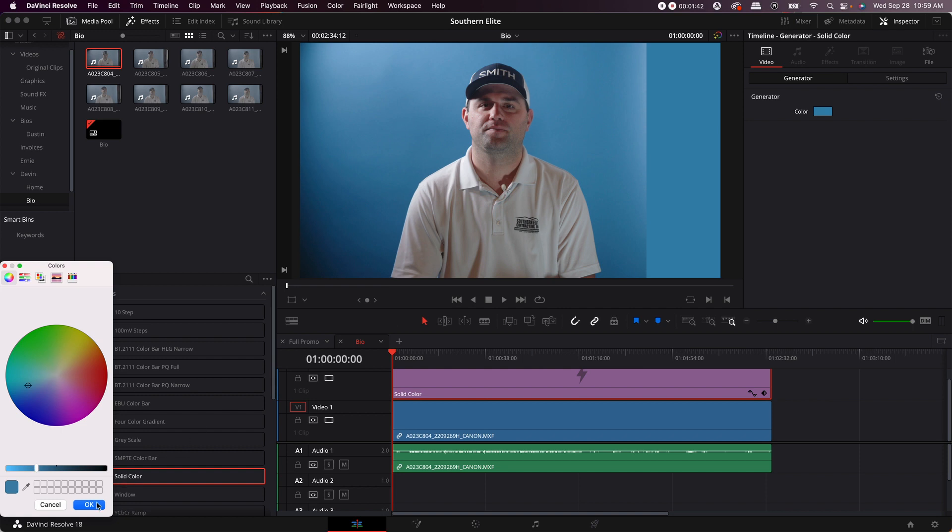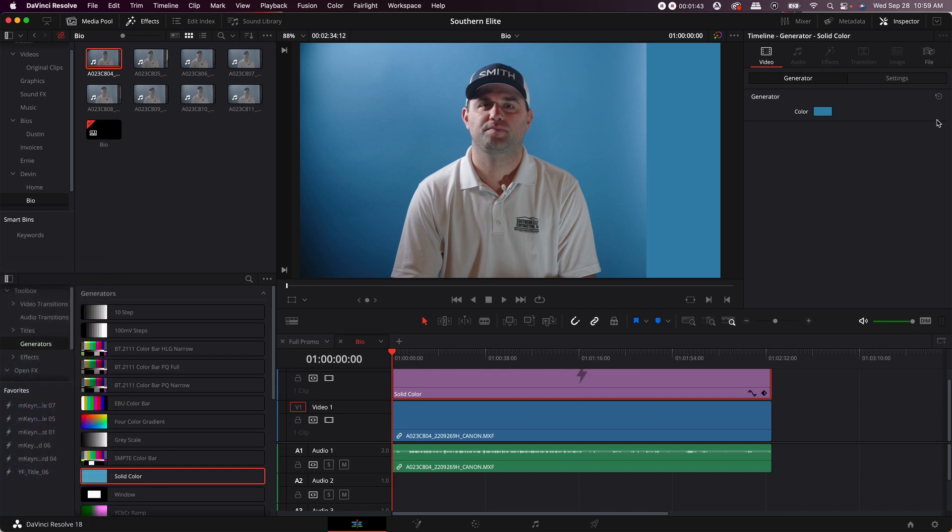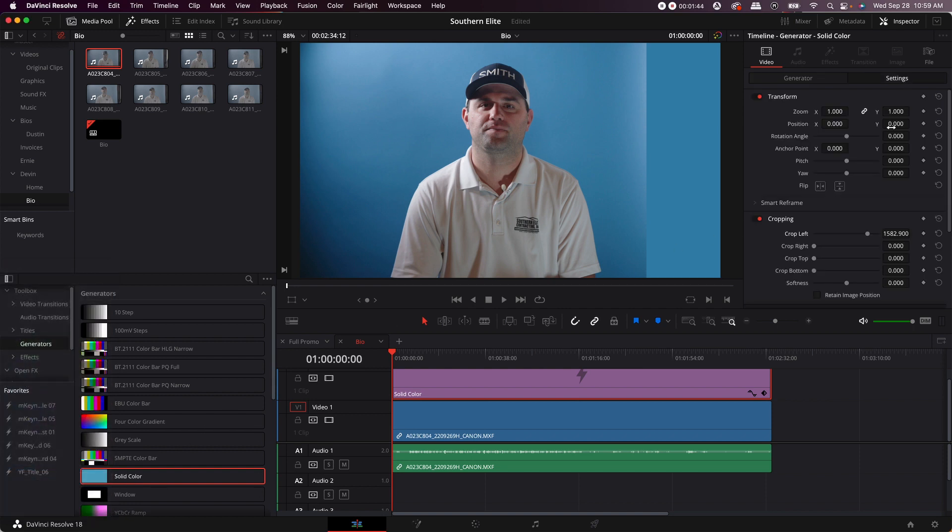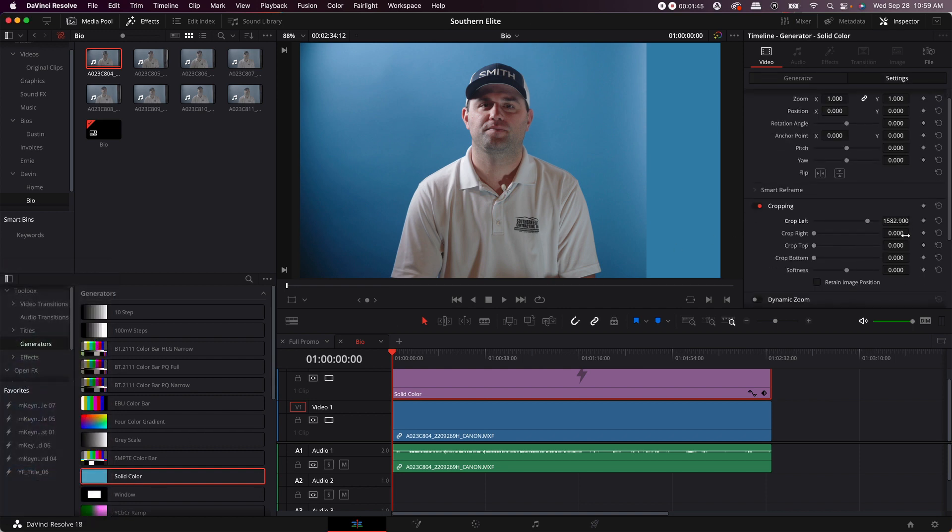You're going to exit out of here, go to settings, then you go down to softness under the cropping tab. You keep going to the softness.